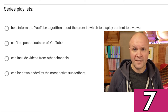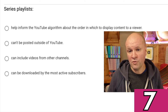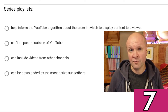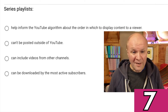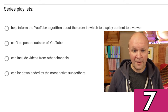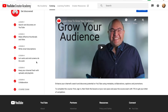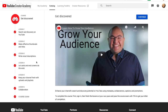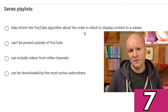Question seven of the 15. Series playlists help inform the YouTube algorithm about the order in which to display content to a viewer. Series playlists can't be posted outside of YouTube. Series playlists can include videos from other channels. Series playlists can be downloaded by the most active subscribers. I did the course for this exam — there's a link in the description. I wasn't up on series playlists, so I'm going to go for the first answer: series playlists help inform the YouTube algorithm.